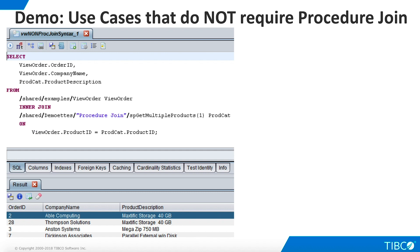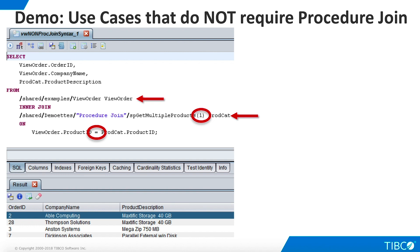Before we look at procedure joins, let's examine two use cases that do not require the procedure join syntax. In this example, we create a view that joins data from an orders view and our GetMultipleProducts procedure using an equals condition. We can accomplish this as an ordinary inner join because we can hard code the input parameter to the procedure, and it will return data for all product IDs of one or greater. The two cursors will be joined on the equals condition row by row. We don't need to specify parameter values on a row by row basis.